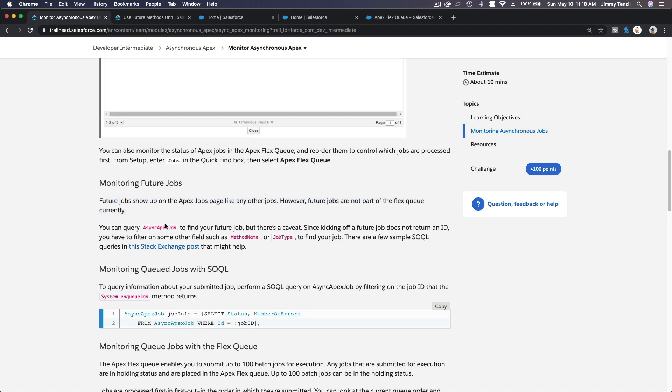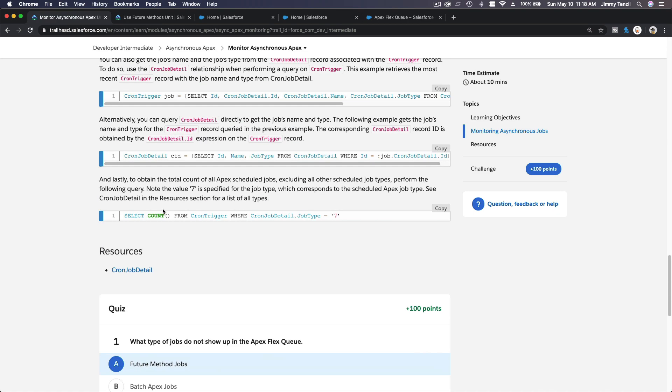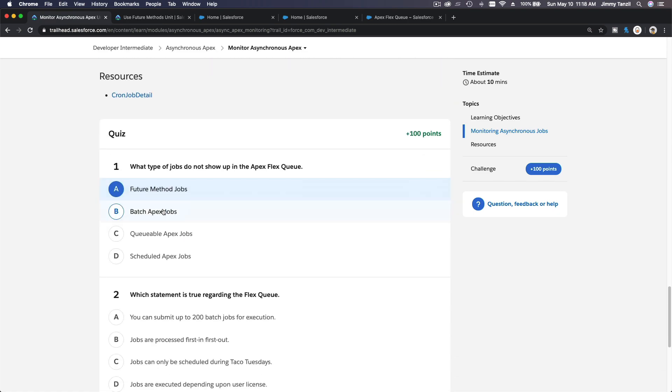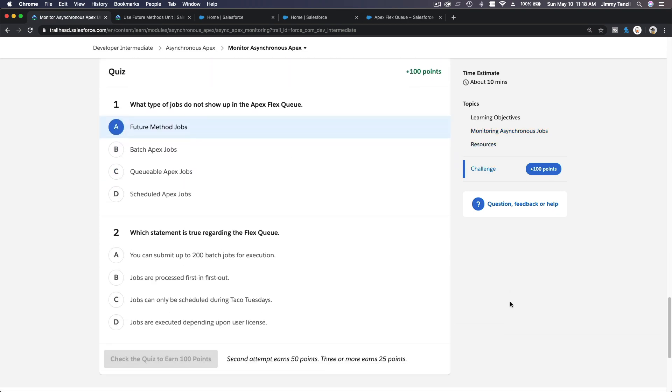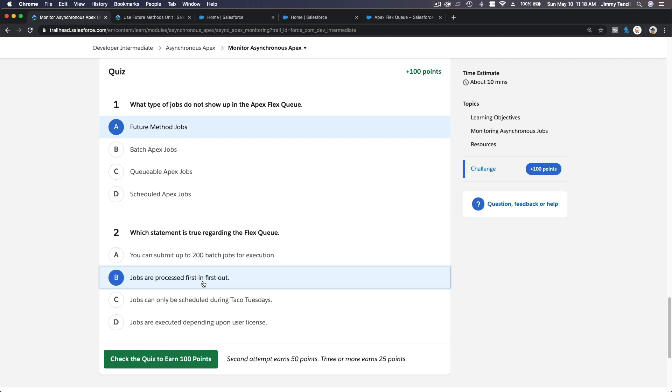So future method is not going to show up in Apex Flex Queue. Which statement is true regarding Flex Queue? 200 is incorrect because it's 100. Jobs are processed first in, first out. That's it.